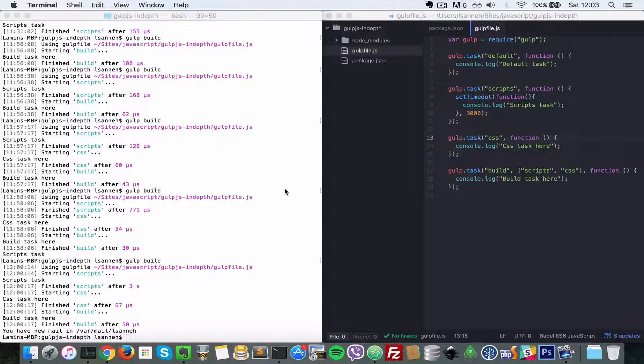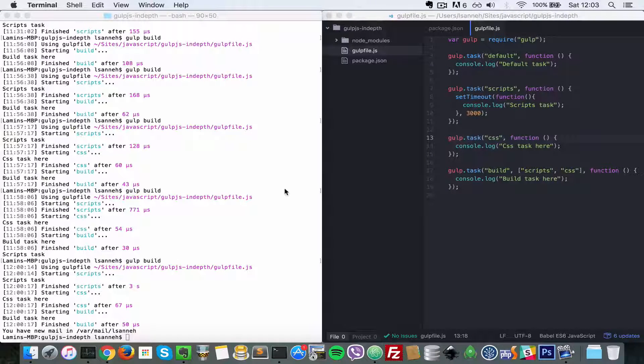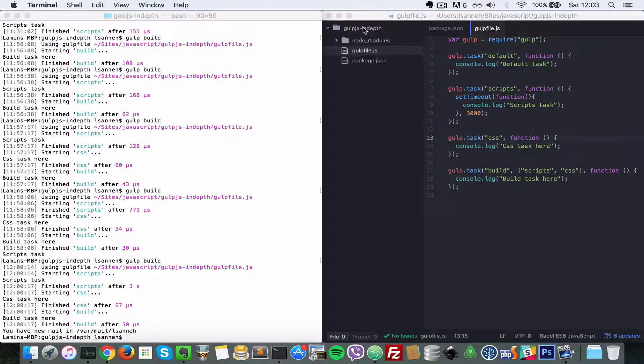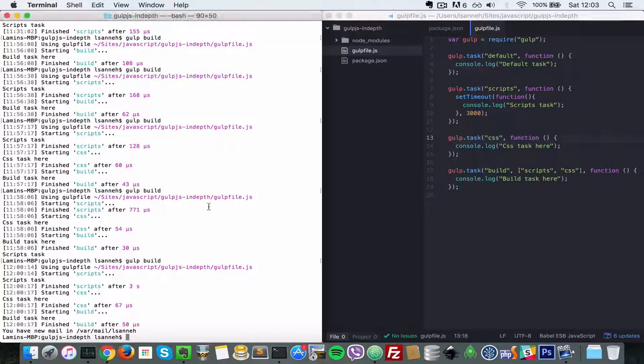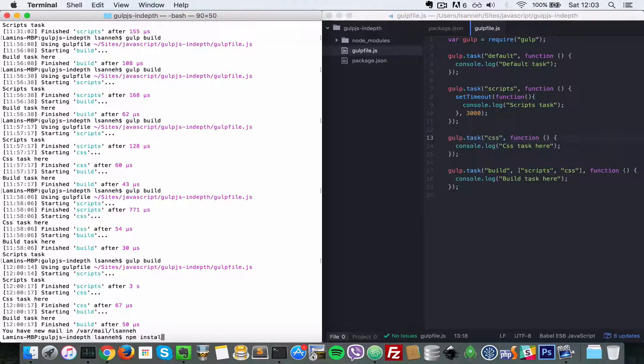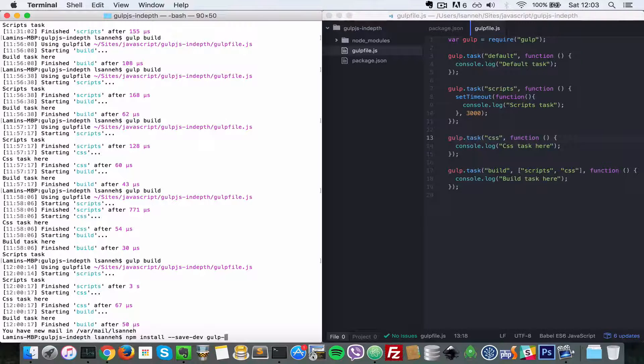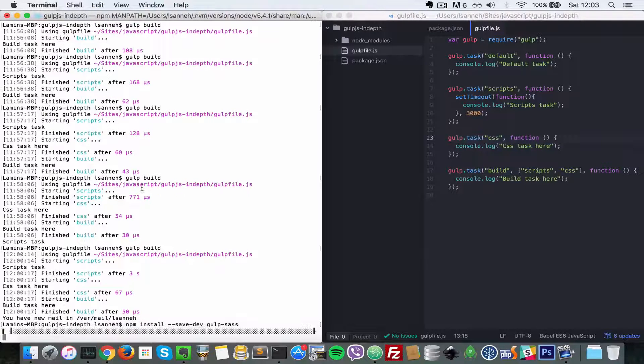Okay, so in this video let's see how we can compile Sass files into regular CSS. First what we need to do is install a plugin called gulp-sass. We're going to do npm install --save-dev and then gulp-sass.